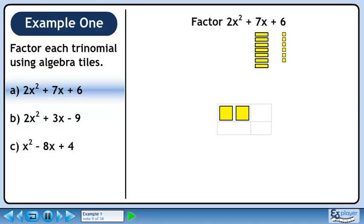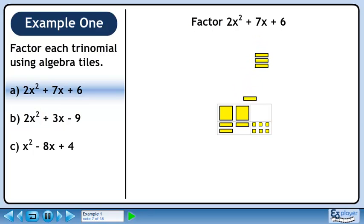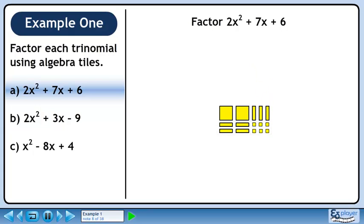We can place the two large yellow squares in the upper left quadrant of the rectangle we are trying to form. We can place the 6 small yellow squares in the lower right quadrant. Now place 4 of the yellow rectangles in the lower left quadrant. Finally, place the remaining 3 rectangles in the upper right quadrant.